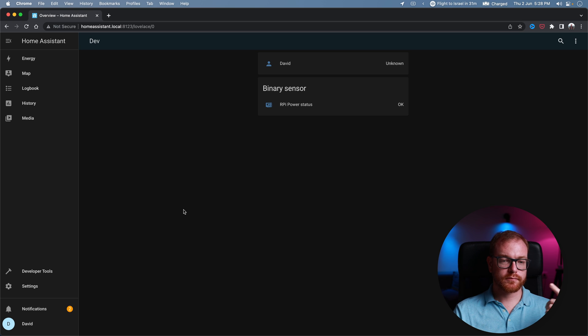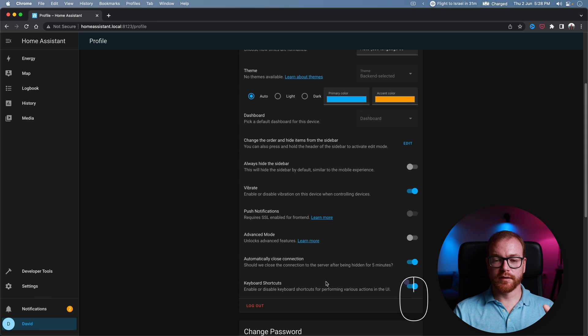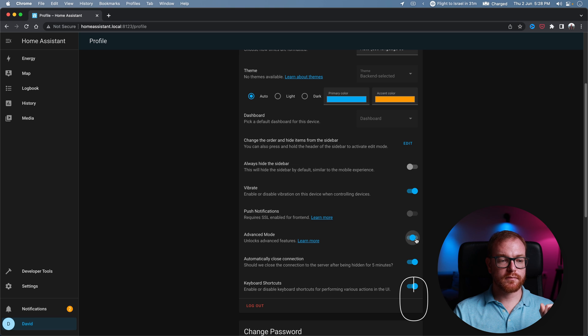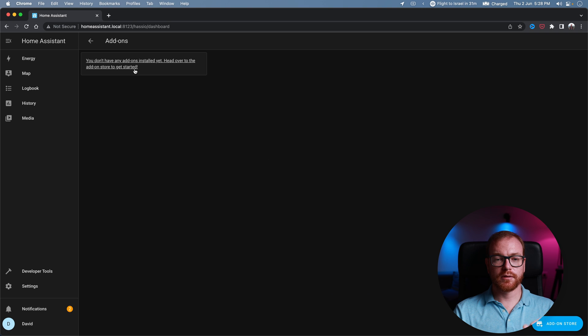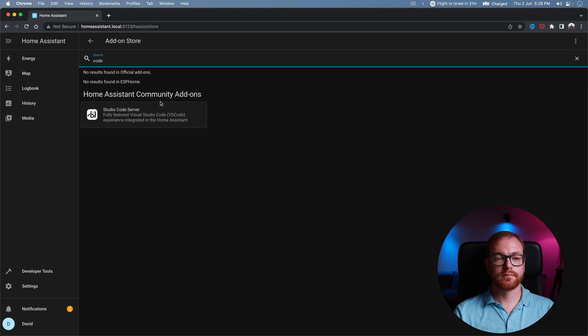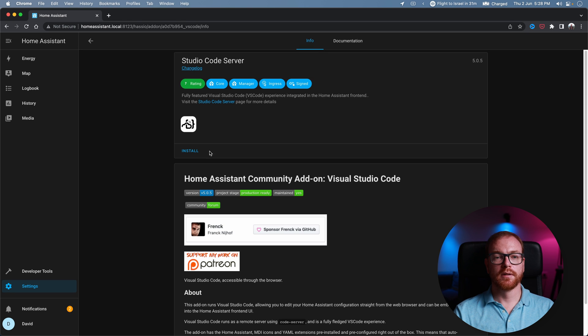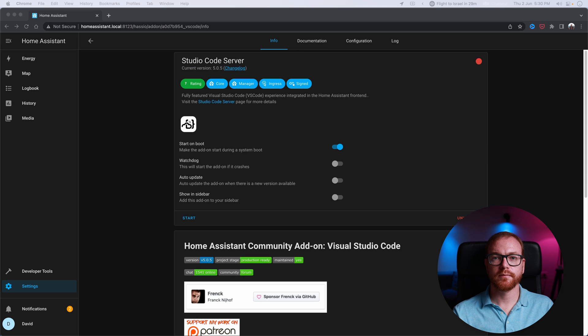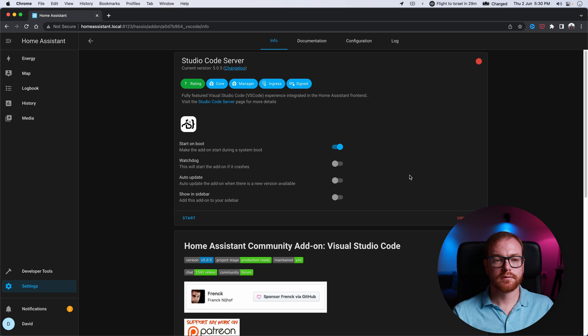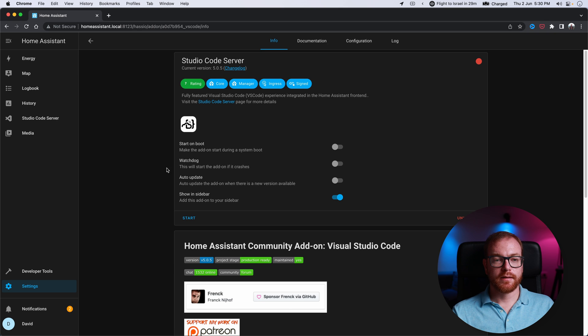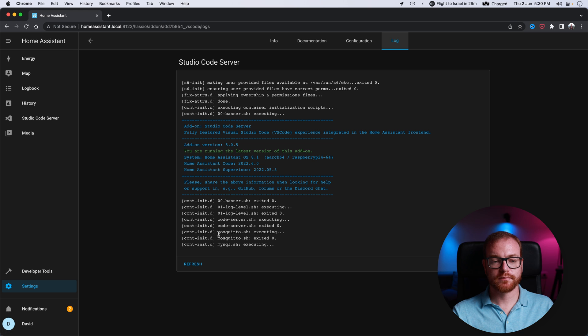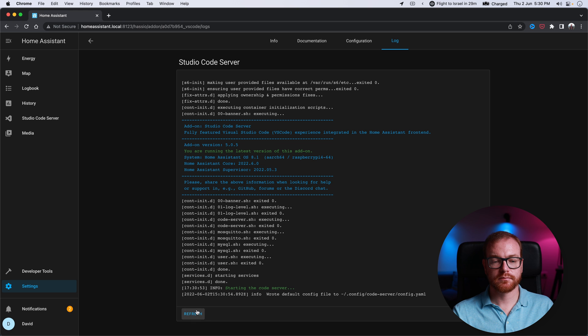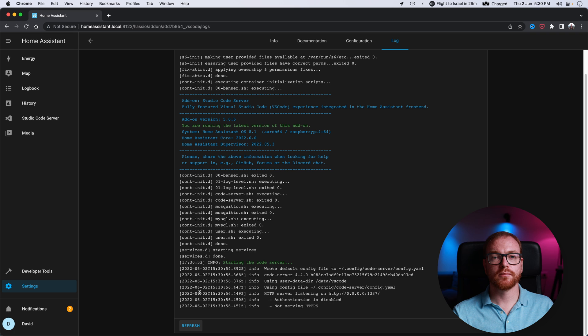First we need to enable advanced mode. We do that by going to your profile and enabling here the advanced mode. After that you go to add-ons and you click on Studio Server Code and install. This can take a few minutes. Now that it's started, we don't want it to start on boot every time, but we do want to show it in the sidebar. Now start it. It will take a few seconds to launch.